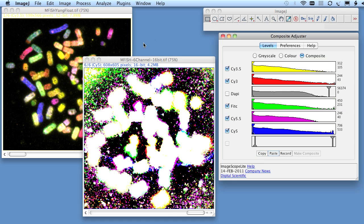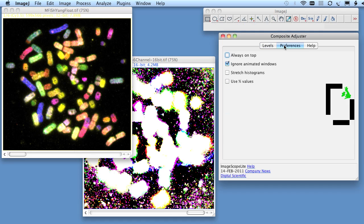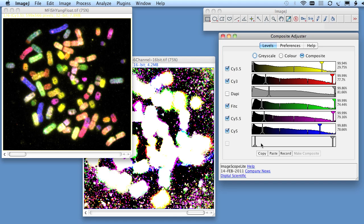So let's go back to our original image, and this time use the Stretch Histograms and Use Percentage Values, copy the settings, now it will be these percentage values that are used,